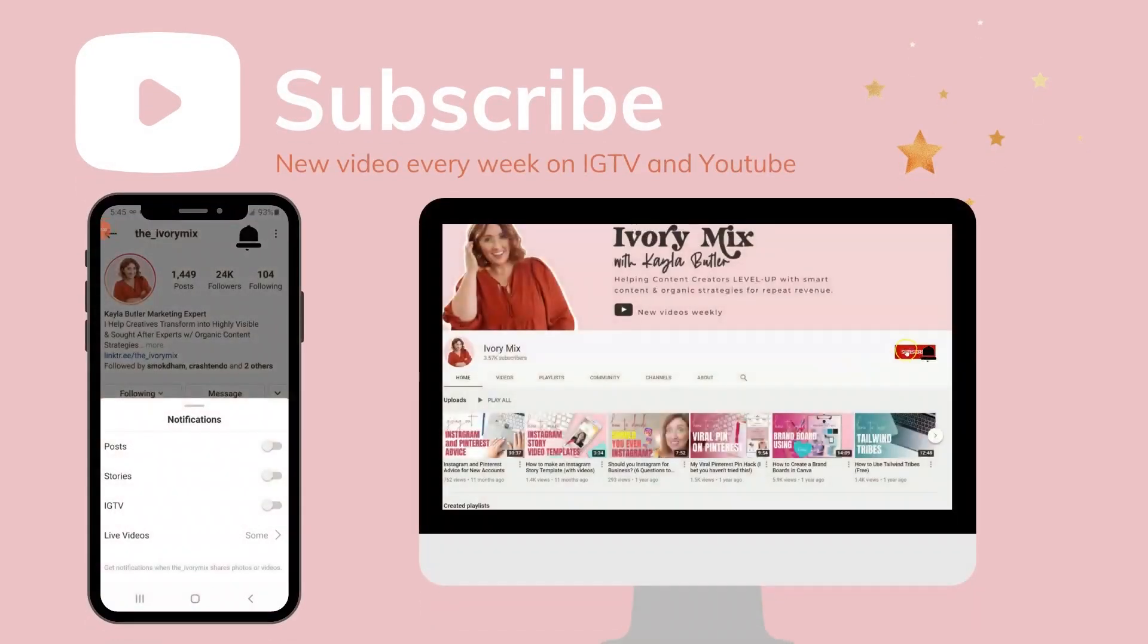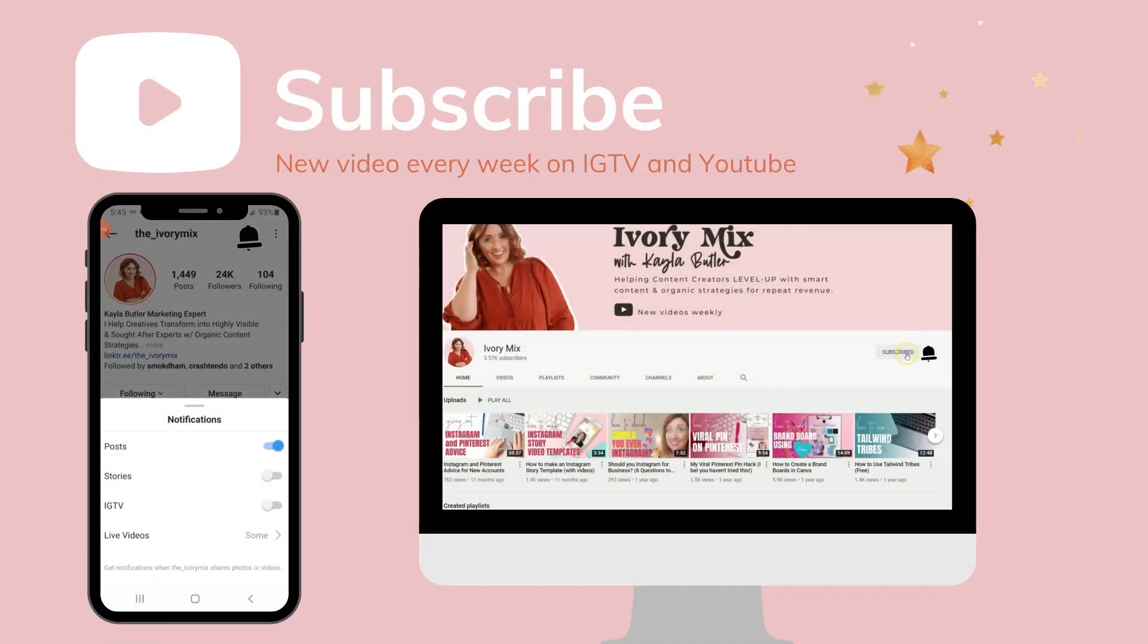For the best advice and tips on growing your audience with fresh content ideas, be sure to subscribe and hit that notification bell so you'll get my latest uploads every week.